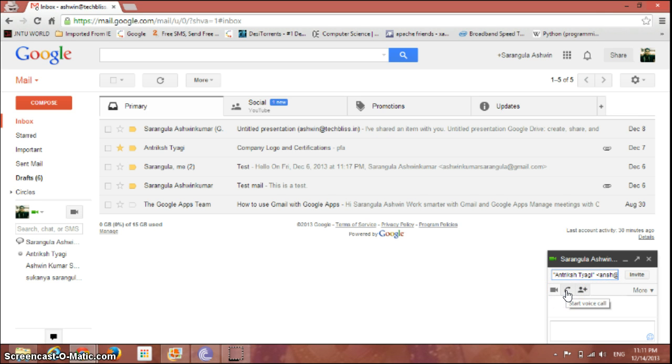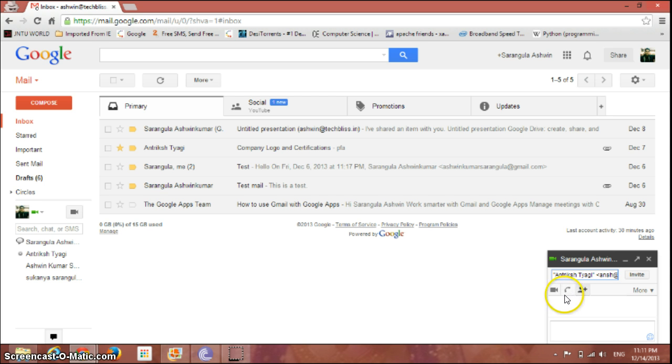If you just click on this phone icon which you can see here, you can start a voice call with this contact. And if you use this one, the third option is to start a video call with the contact.